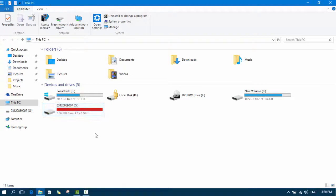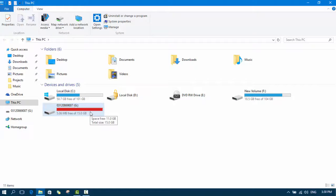Now you can see that the complete space of your USB flash drive is being used as ReadyBoost.